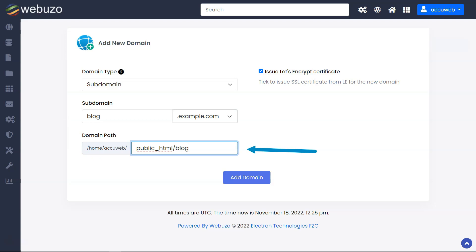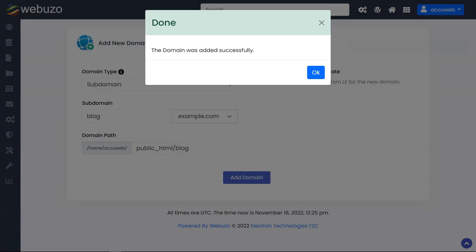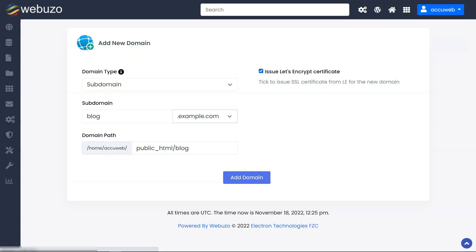Check the domain path for the subdomain. You can enter a new path for the domain if you wish. Check the box if you want to issue a Let's Encrypt certificate via Webuzo, or uncheck the box if you do not want to issue a Let's Encrypt certificate via Webuzo. Now click on Add Domain. You will get the message: the domain was added successfully, once the subdomain setup process is completed.